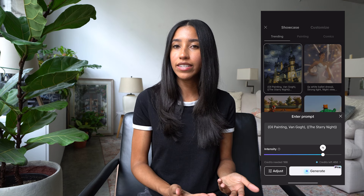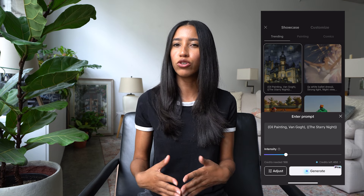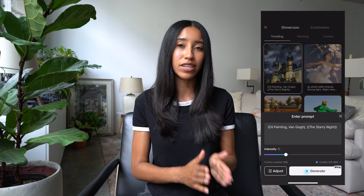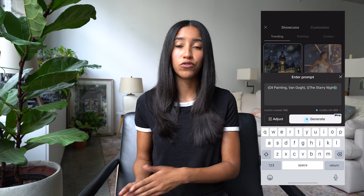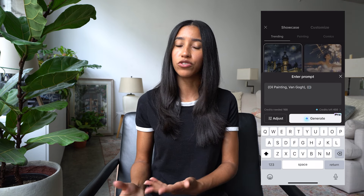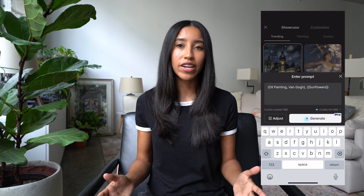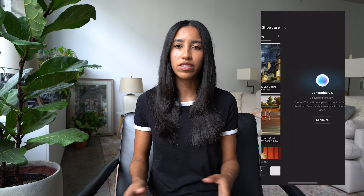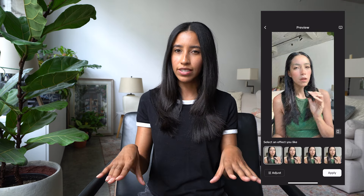You can also use these premade templates as a jumping off point by pressing the edit button. Here you can make changes to the AI prompt or adjust its intensity. So for example, if you want to use the oil painting effect but make it look a little bit more natural, you can turn down the intensity here.